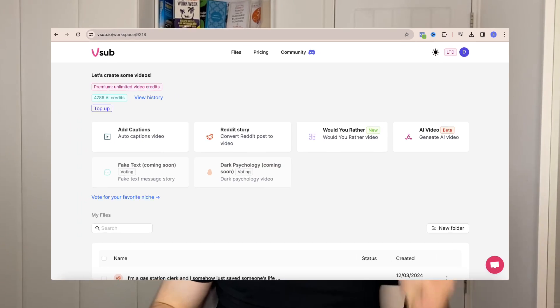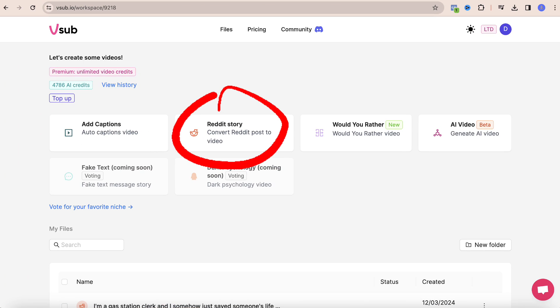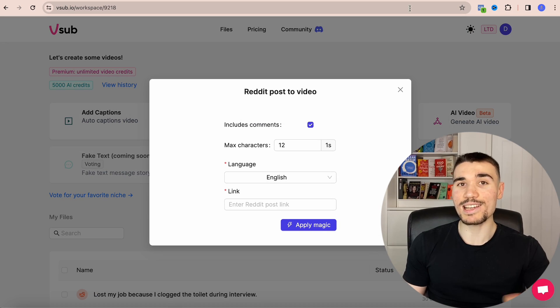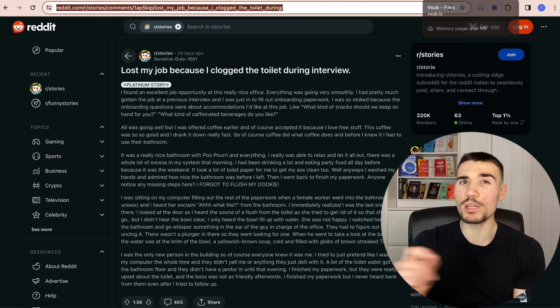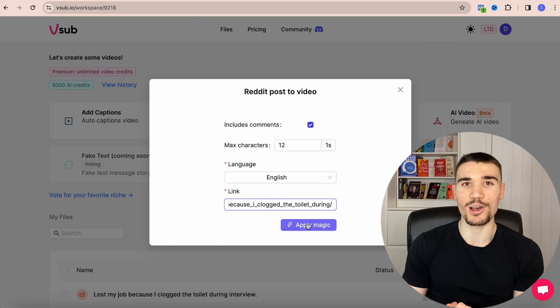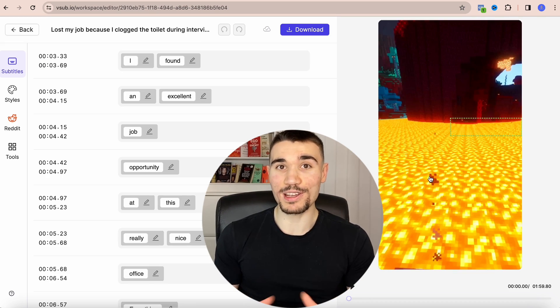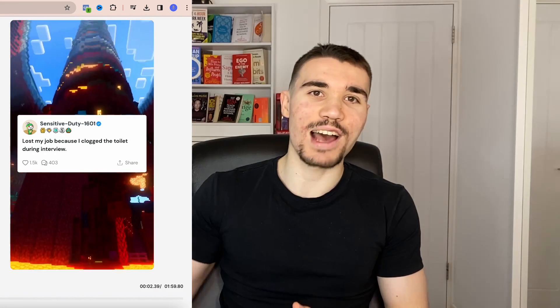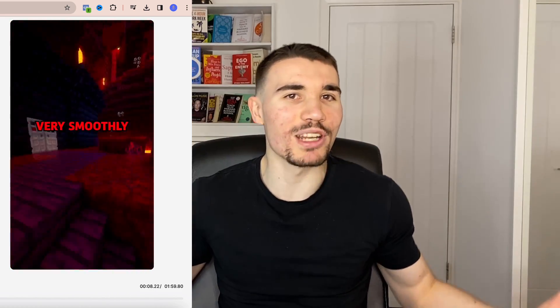As soon as you enter the Vsub website it gives you a choice as to which type of video to generate — click on Reddit stories. All you have to do then is go to the Reddit story post you want, copy the URL, and paste it into Vsub. A few moments later the whole video is done for you. As you can see on the right hand side the video is complete — there's nothing you really need to do.